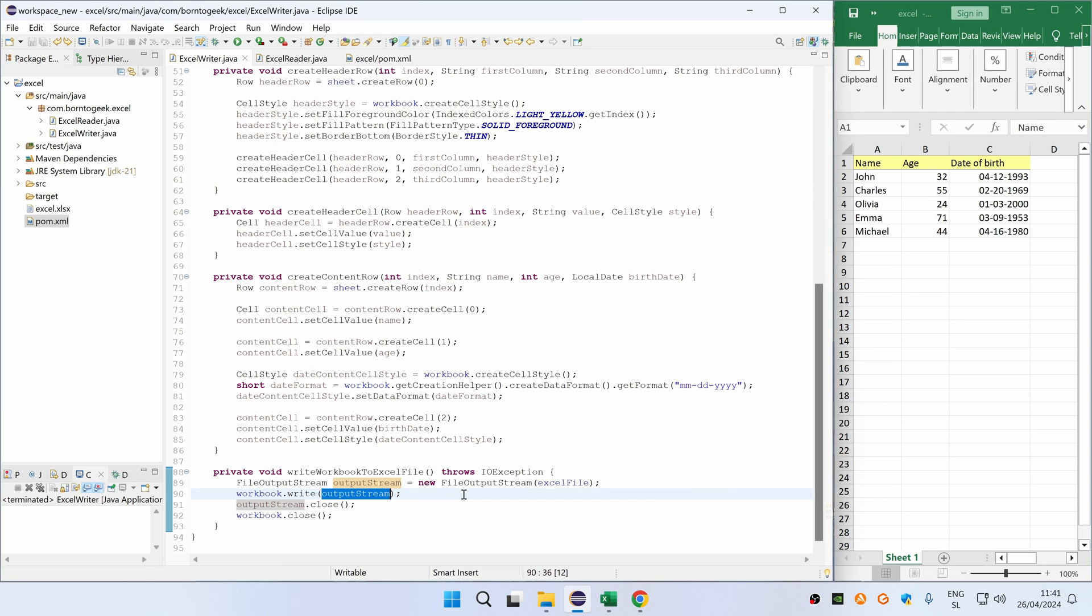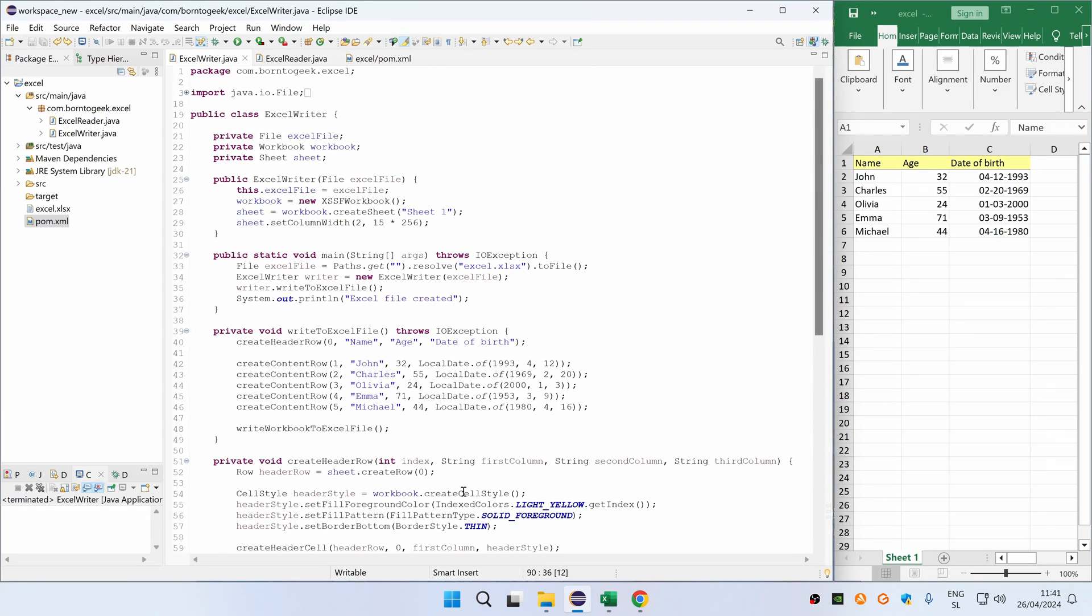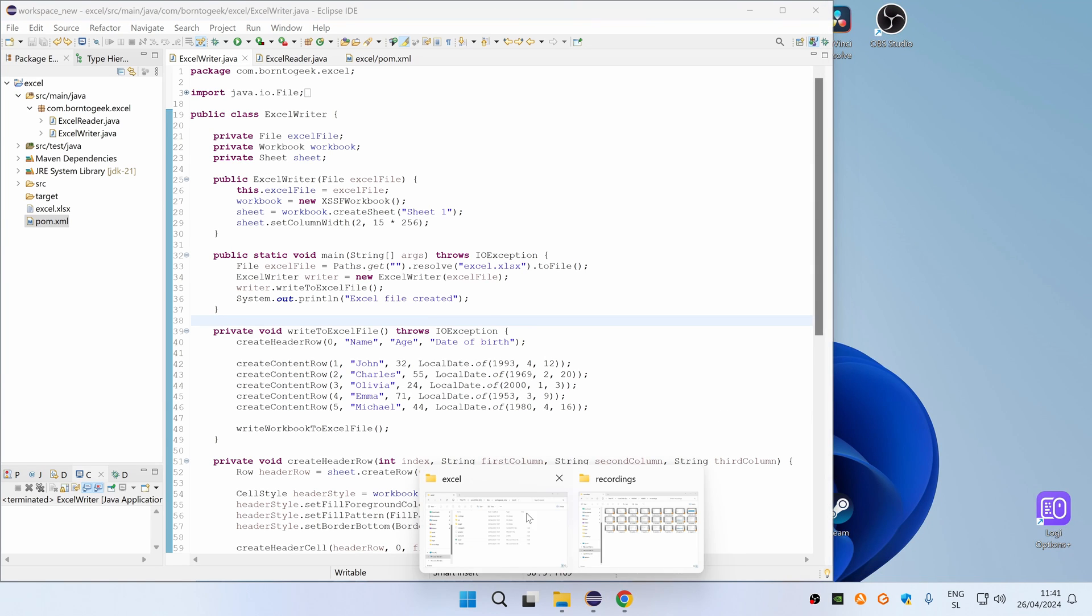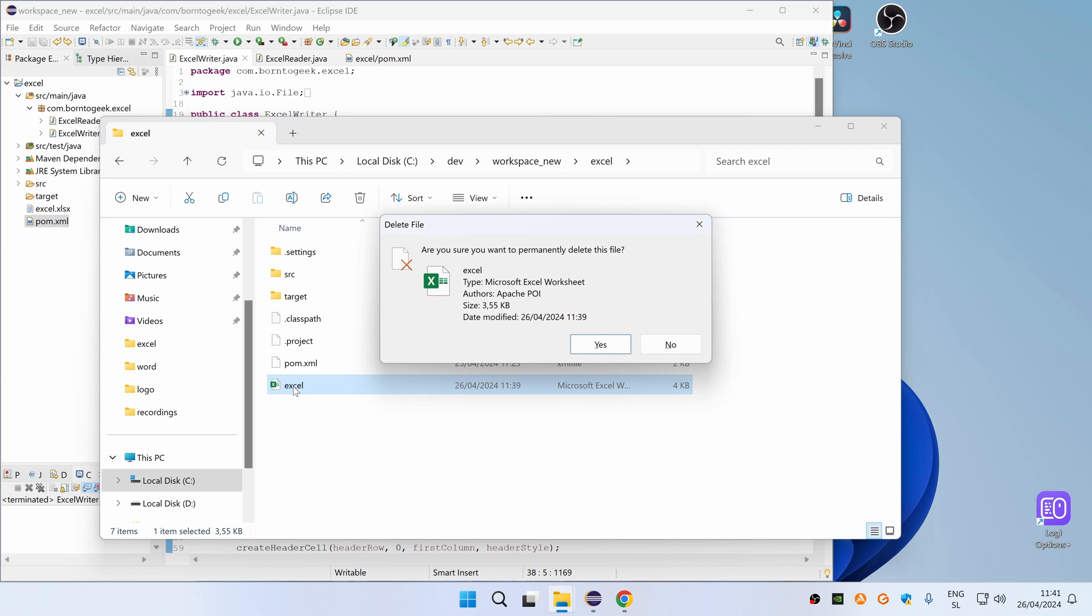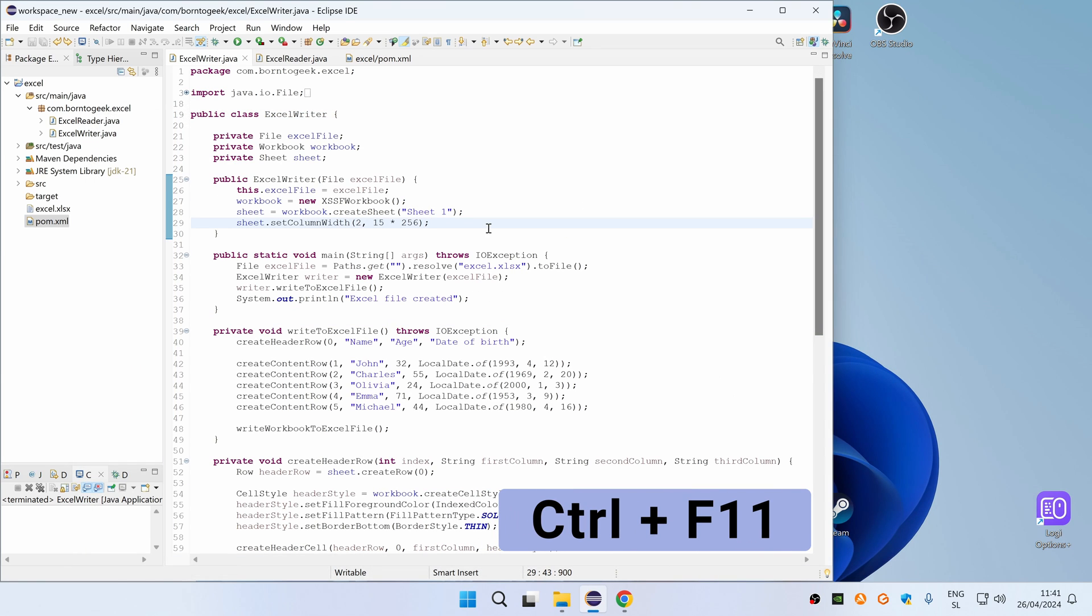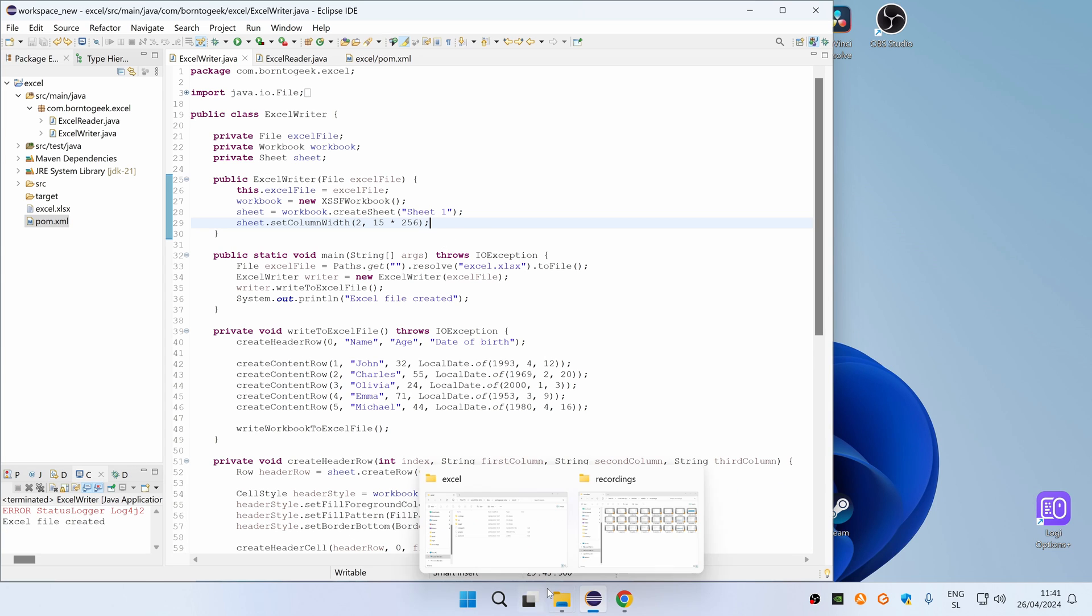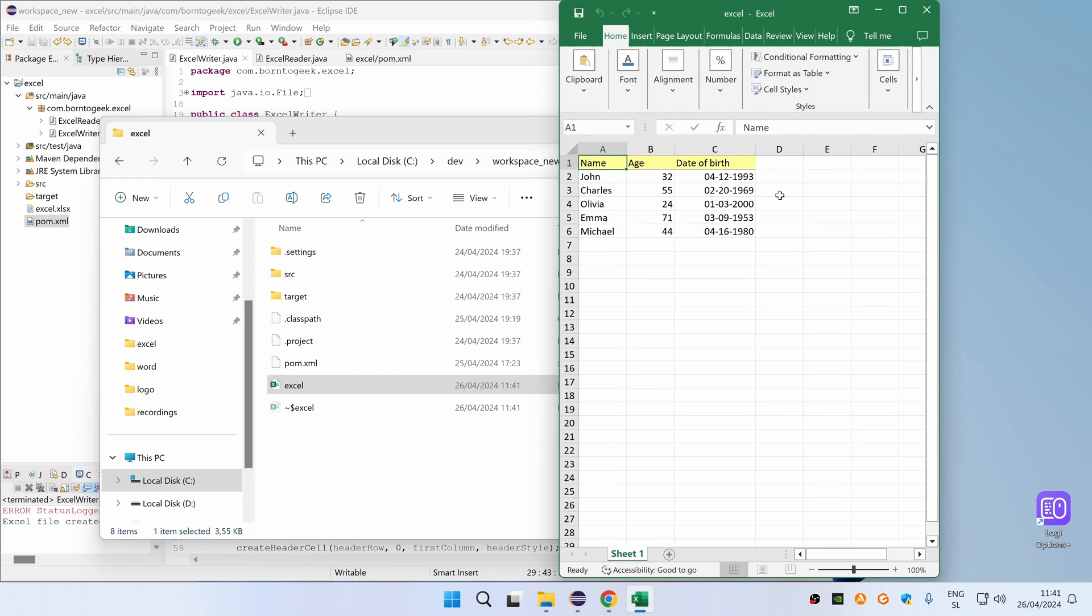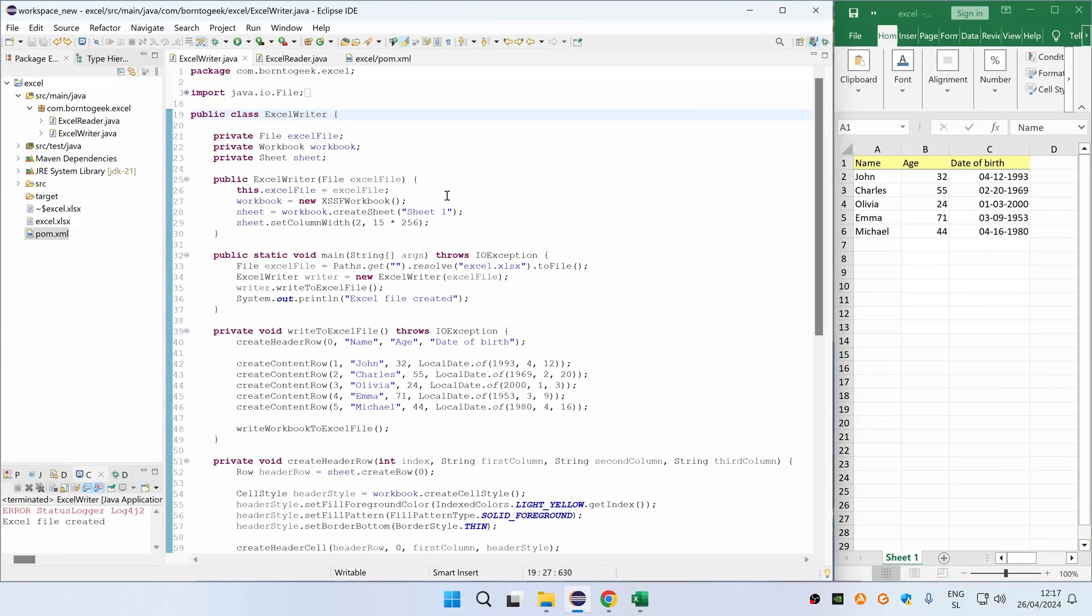Now I will run the program so you can see the actual result, but first I need to close the recent file and then I also need to delete it from my project folder. And then I can go back and press Ctrl F11, and you can see that it says excel file created. If I go back and open it, you can see that it is the same as before.